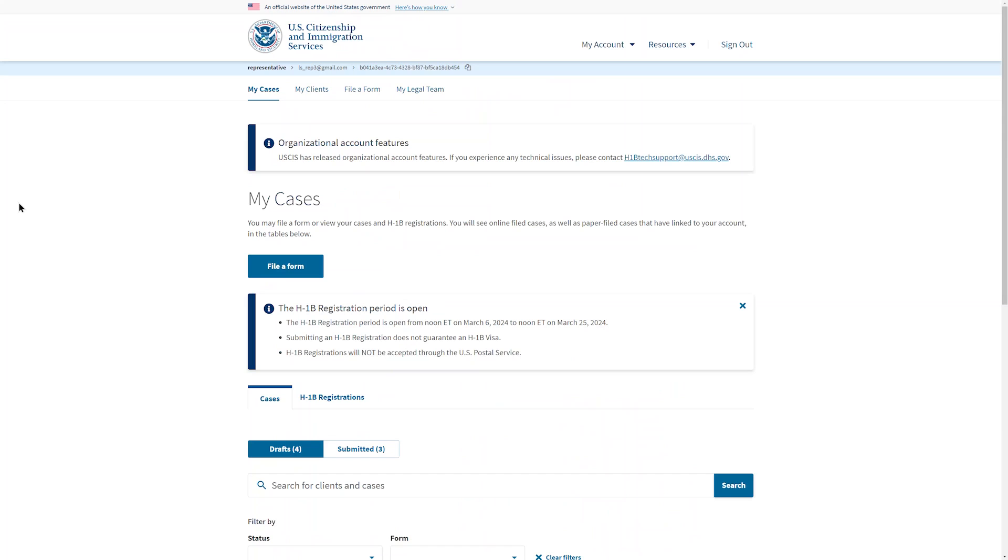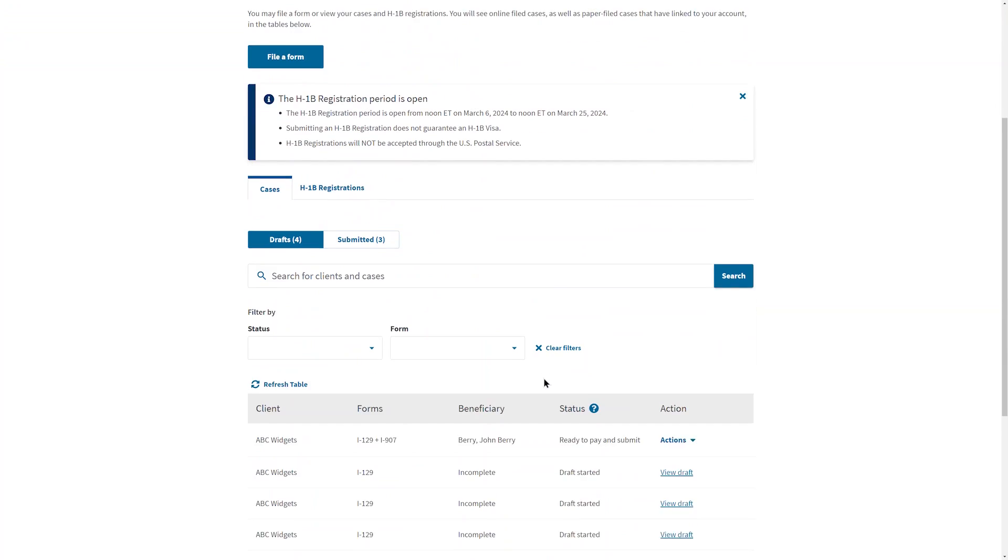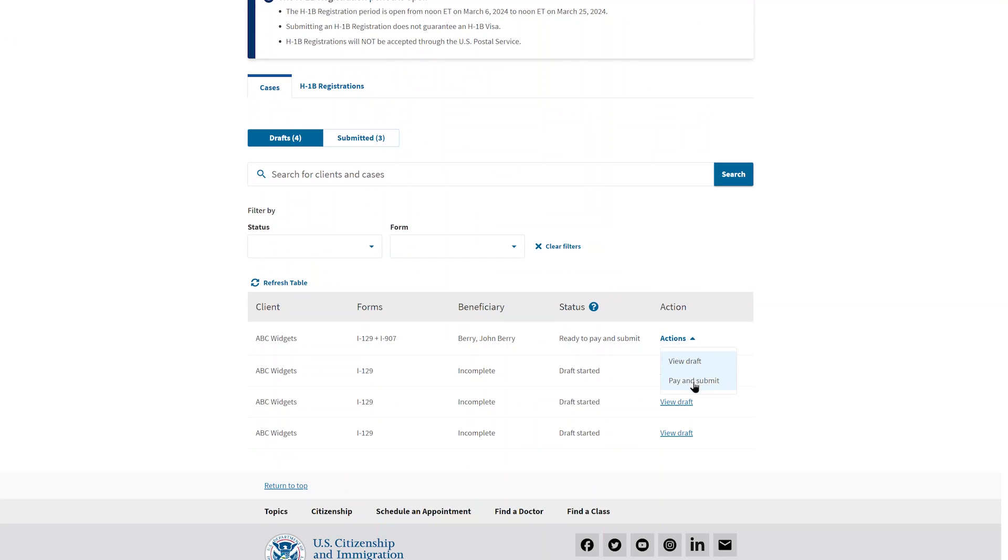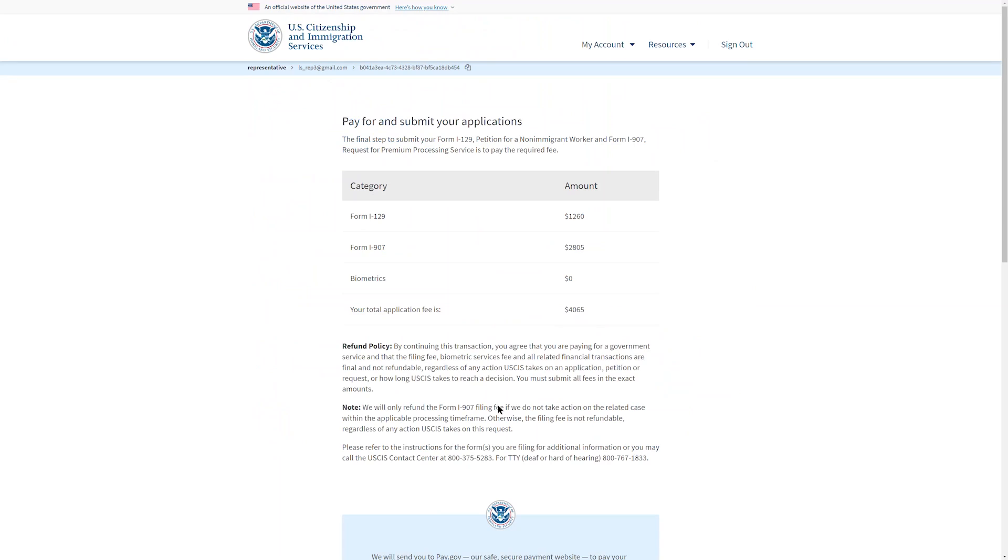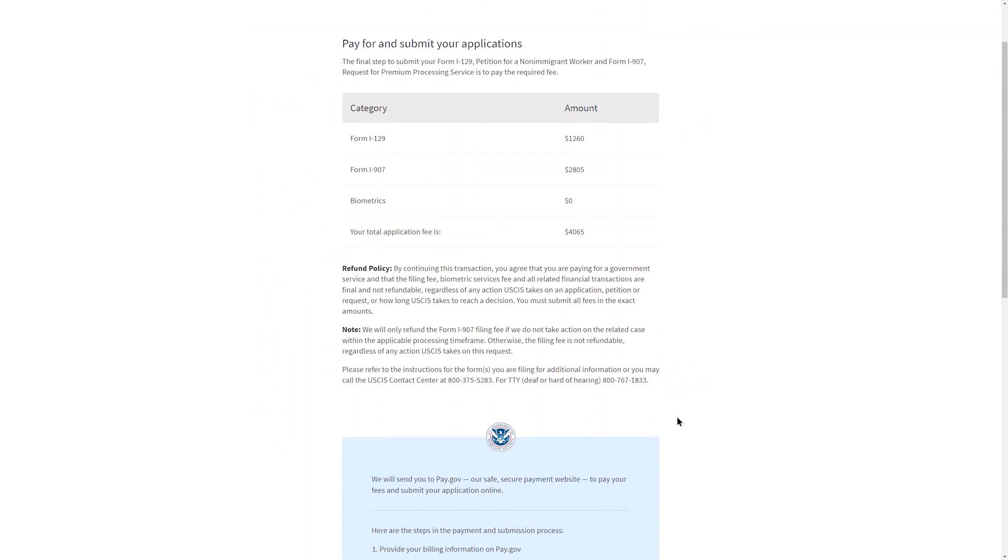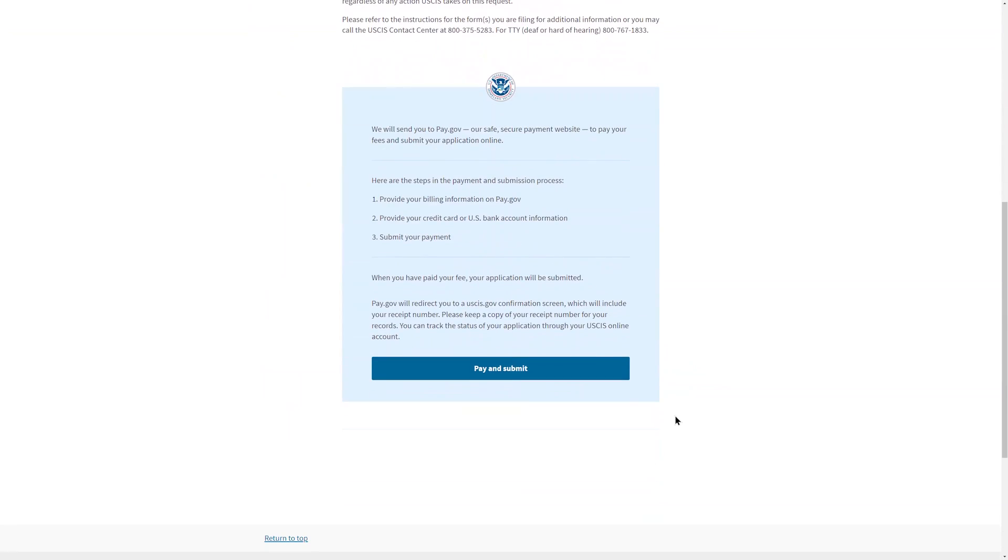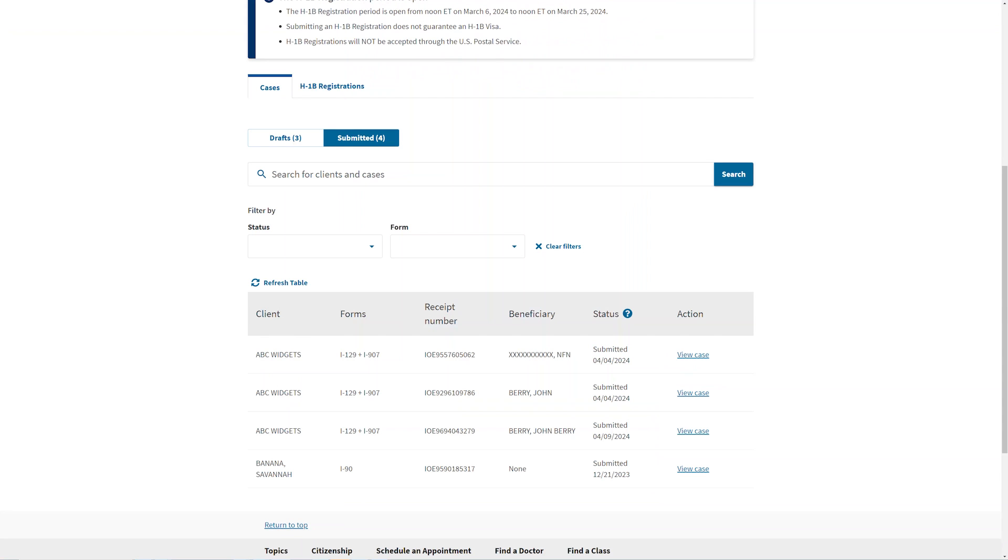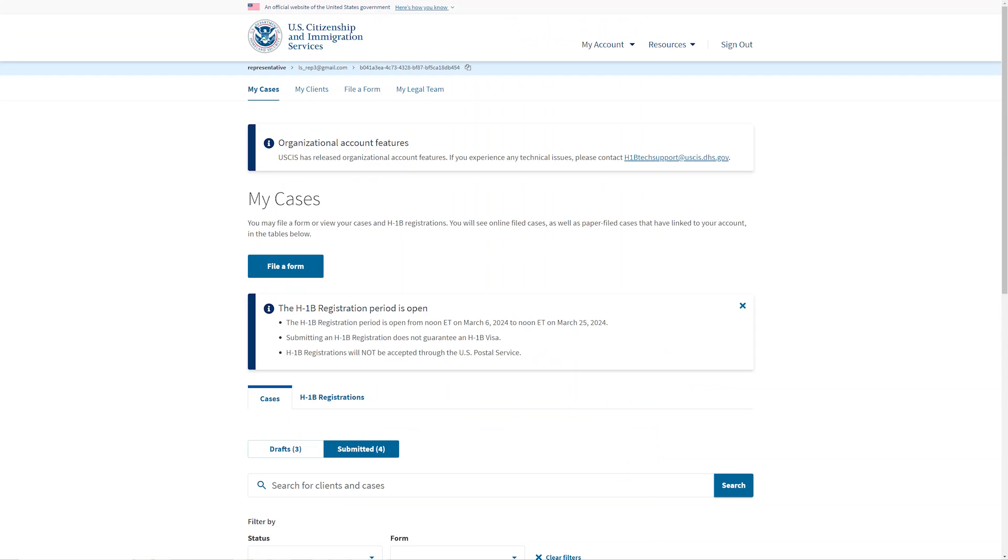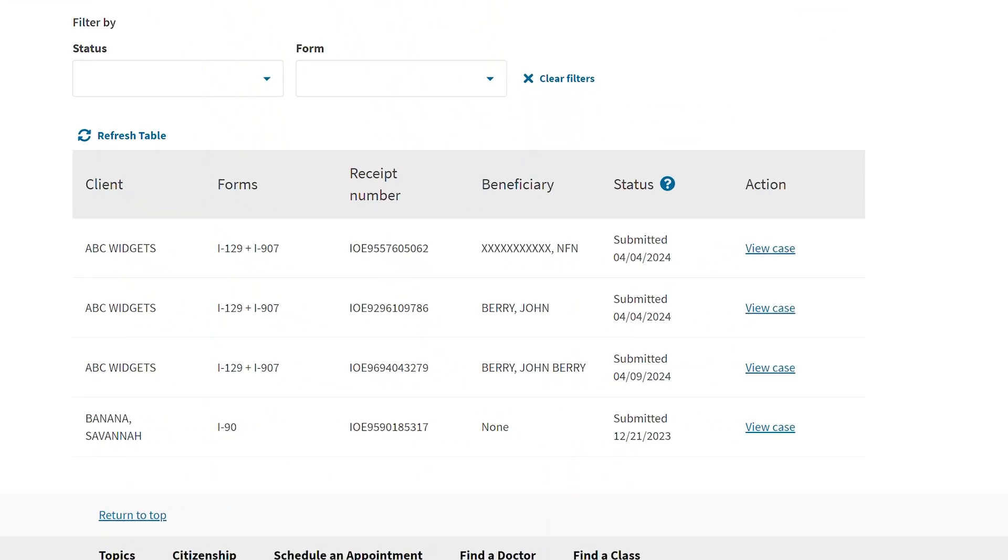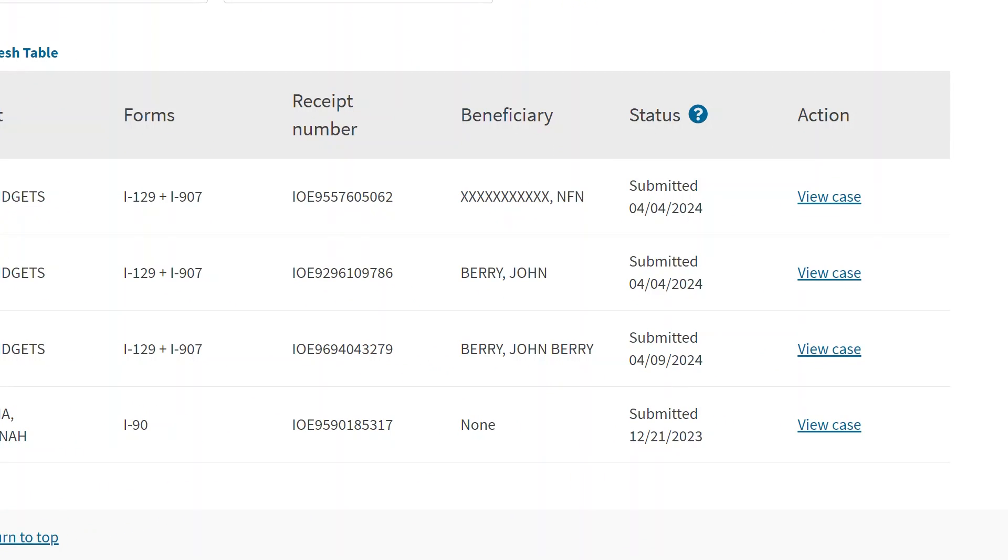Let's return to the attorney home page. On the home page, in the draft table, you can see that the form is ready to pay and submit. Select Actions and a drop-down menu will appear with two choices, View Draft and Pay and Submit. When you select Pay and Submit, you will be taken to the Pay.gov website, a secure government website run by the Department of the Treasury. Pay.gov is not part of USCIS. USCIS does not provide a receipt for Pay.gov transactions. After you have made the payment, you will be returned to your home page where you can see in the table of submitted cases that the forms were successfully submitted. The company administrator will see the same thing on their home page.